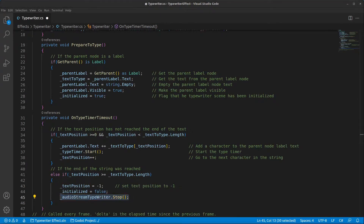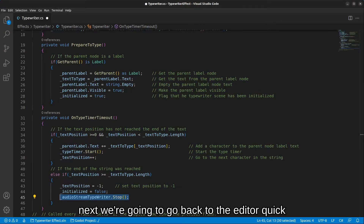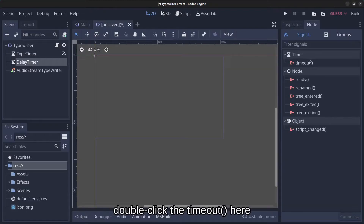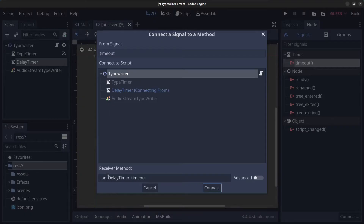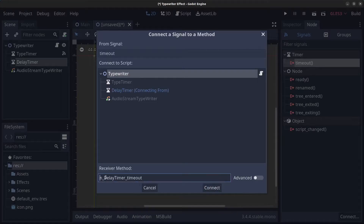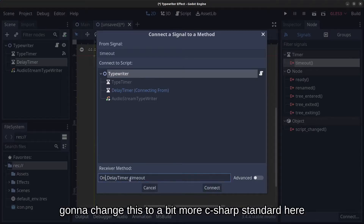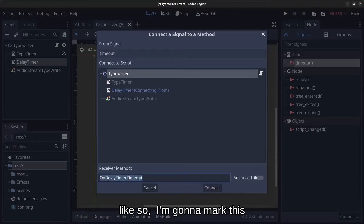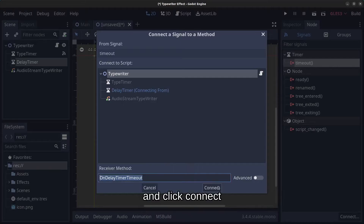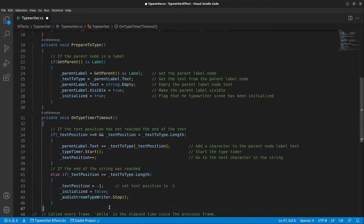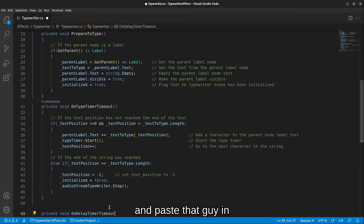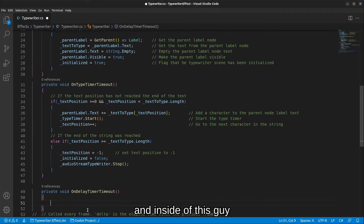Next, go back to the editor, click on the delay_timer, double-click the Timeout signal, and connect it to the typewriter script as well. Change the method name to a C#-standard style, copy it, click Connect, and add it as a new private void method.